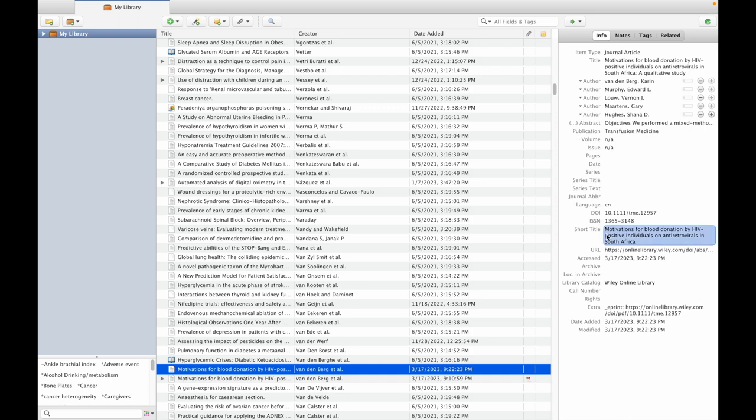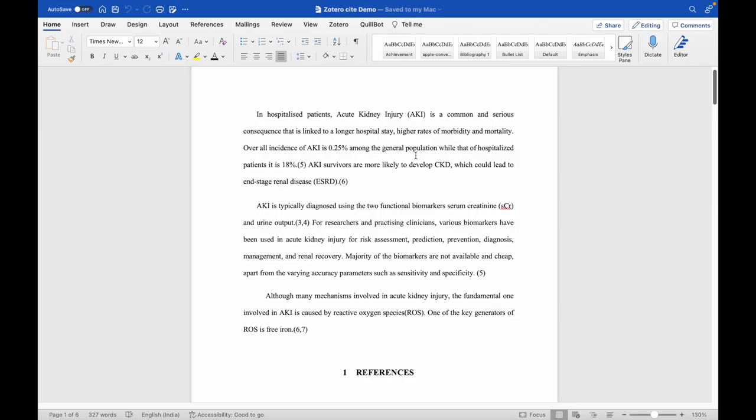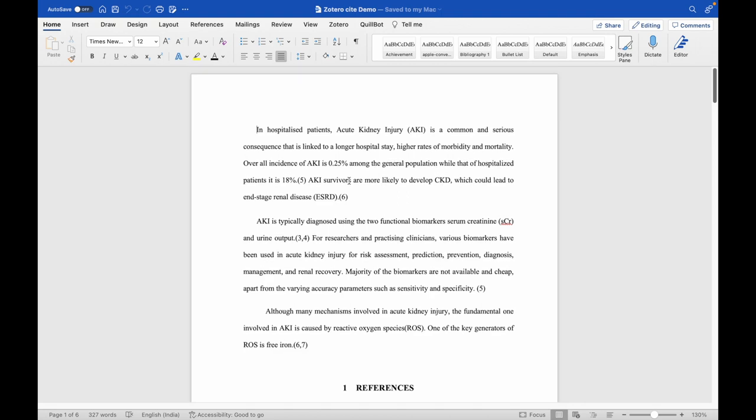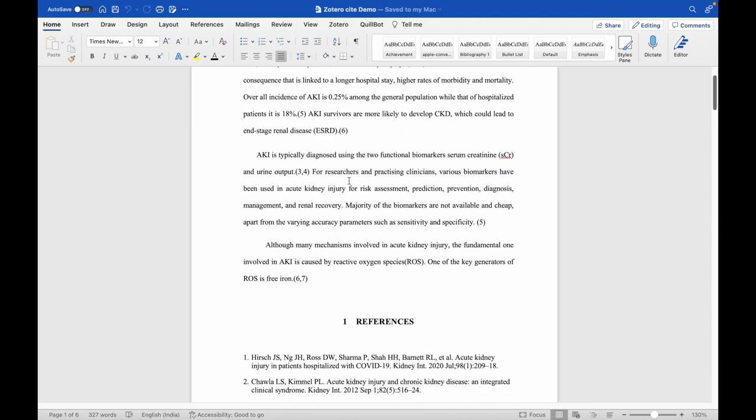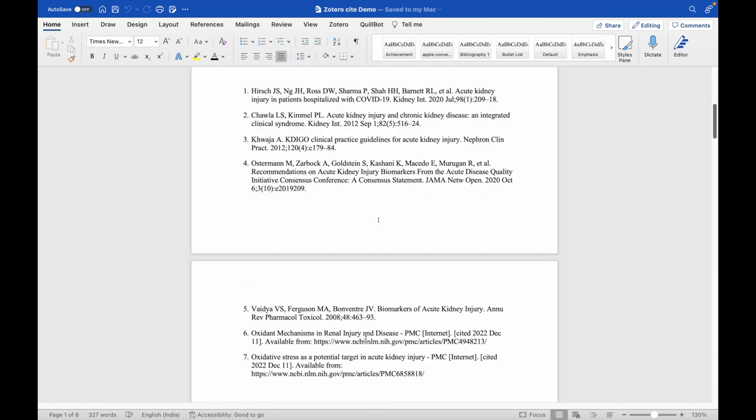For example, if you are using Zotero with standard Vancouver styling, by default it will not show the URL unless it is an e-journal. But if you want to incorporate URLs in all your references, here's what you need to do.